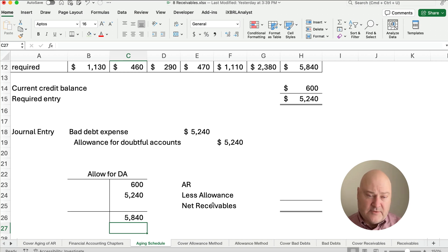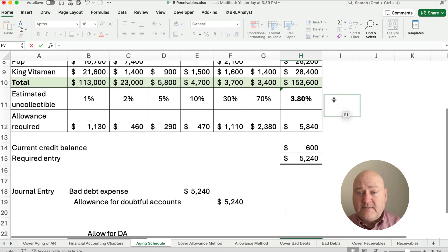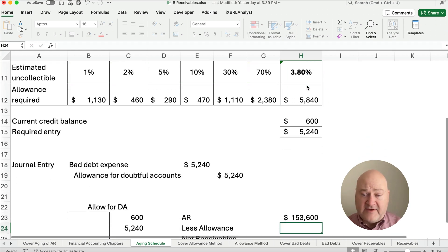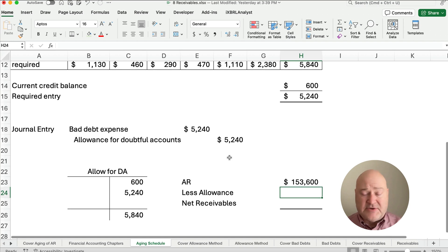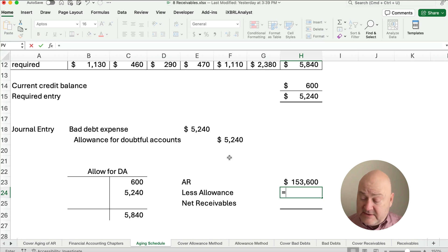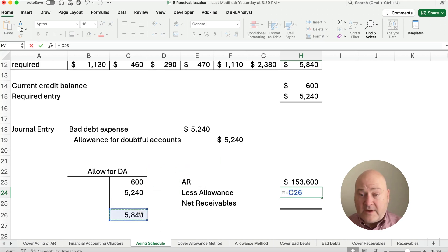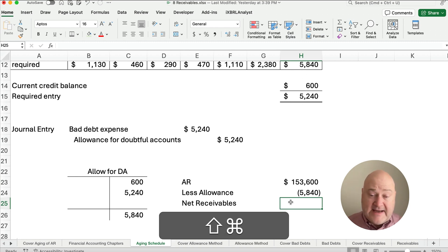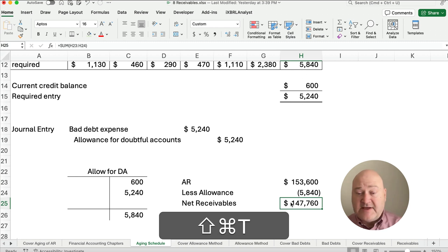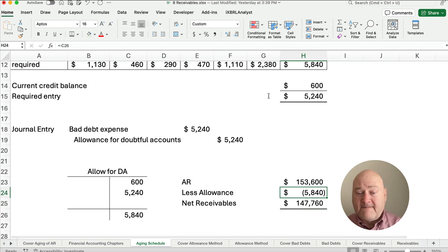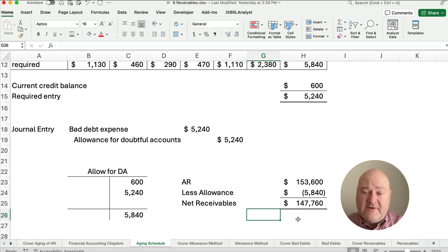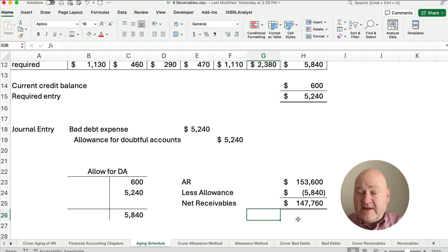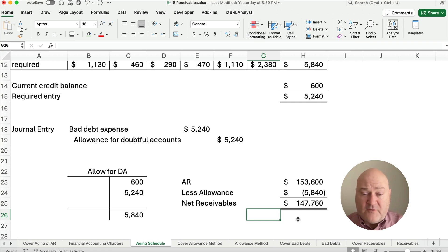One more question here. What about the net receivables? If we know our account receivable is 153,600, we know we're not expecting to collect the entire balance. We have an allowance now, so our allowance is 5,840. So what is the net account receivable? The net account receivable is going to be 147,760. So we have an accounts receivable total balance of 153,600, but we've estimated that 5,840 is not going to be collected. So the net receivables, the amount of the asset we show on our balance sheet is 147,760.